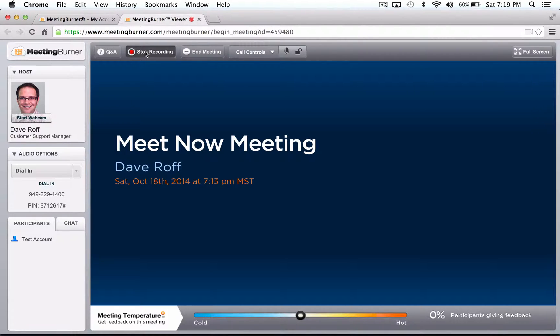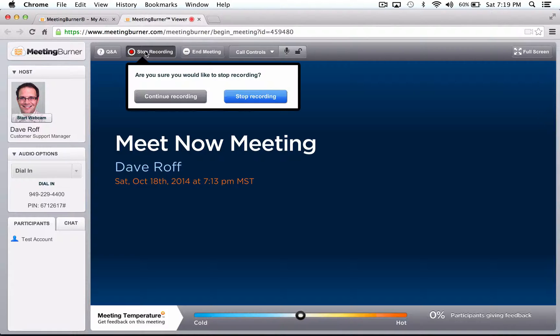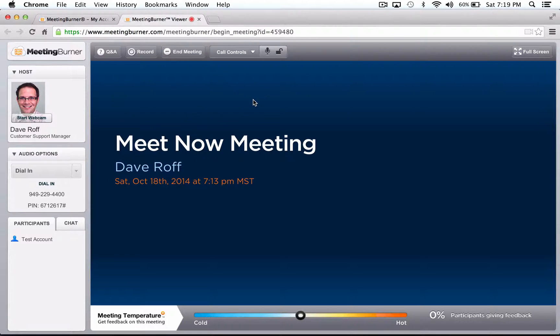When you are finished with your meeting, simply click on Stop Recording and you are all set. We will automatically notify you through email as soon as your recording is ready for review.